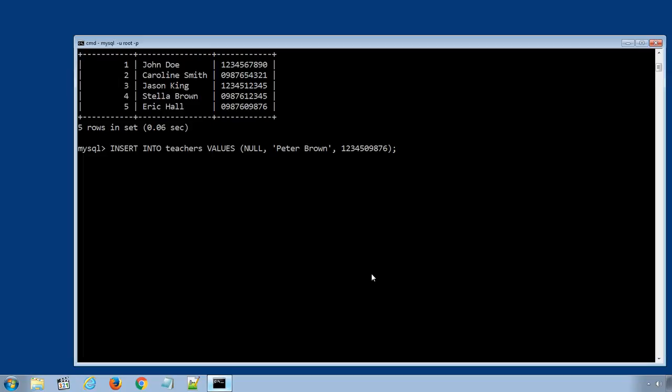I will hit enter to run the SQL statement. And if you see the message query ok, one row affected, it means the data row was successfully inserted to the table.